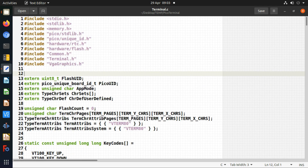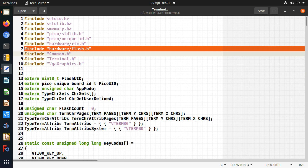This is the file where I have the actual functions for writing to and reading from flash. At the top you need to include hardware/flash.h.